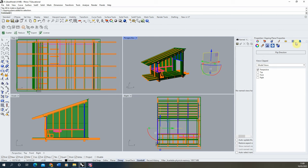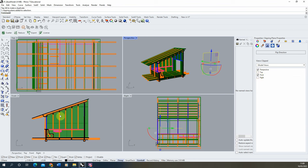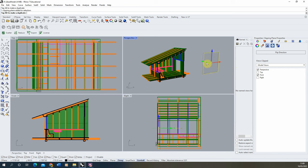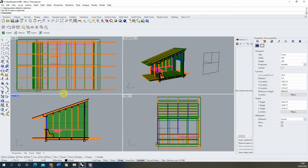To make the front view also affected by the clipping plane, select the clipping plane, go into the Properties menu, and tick on the views clipped by that plane. Currently it's only on the perspective view, so clicking 'Front' will also chop the front view. You can see a dark line showing where the model is being clipped, and you can move the section around to tailor it to best suit the view.